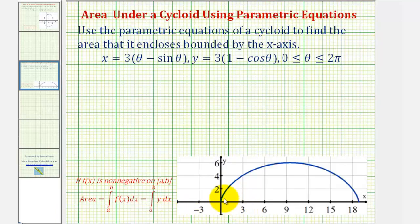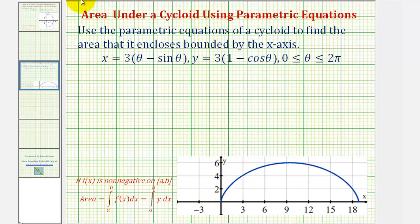Going back to our graph, notice how the maximum y value is six, which would have to be the diameter of the circle. Therefore, this point on the x-axis would have to be equal to six times pi, which is the same as the circumference of the circle.